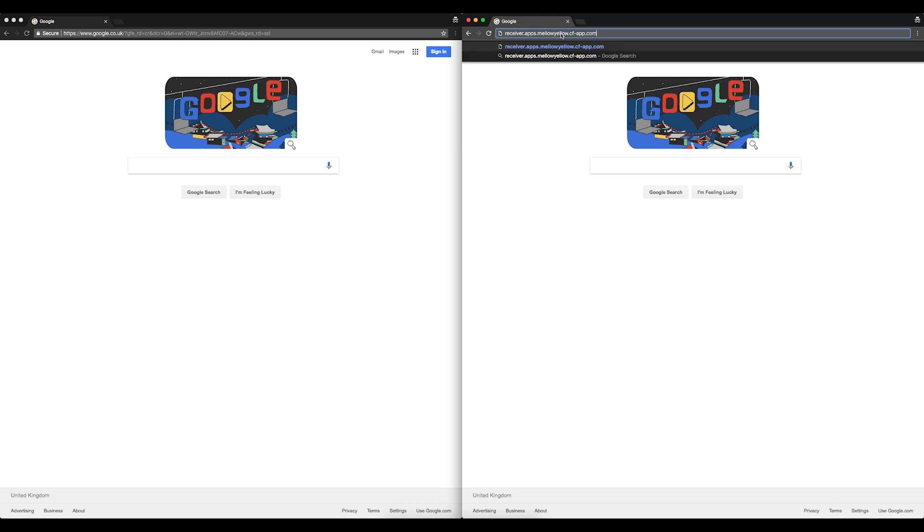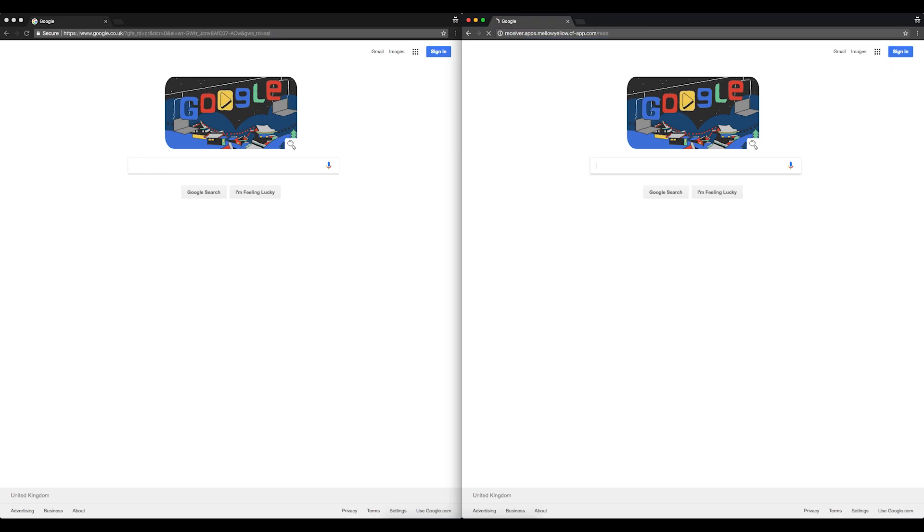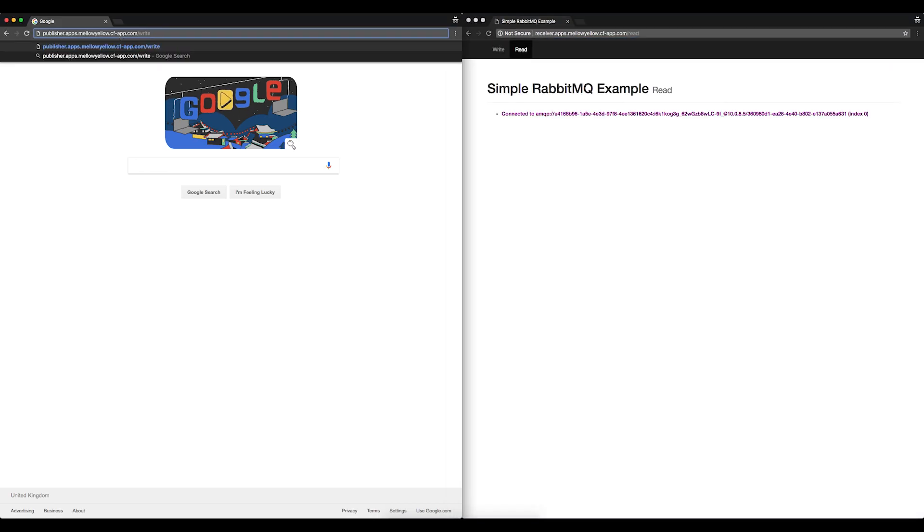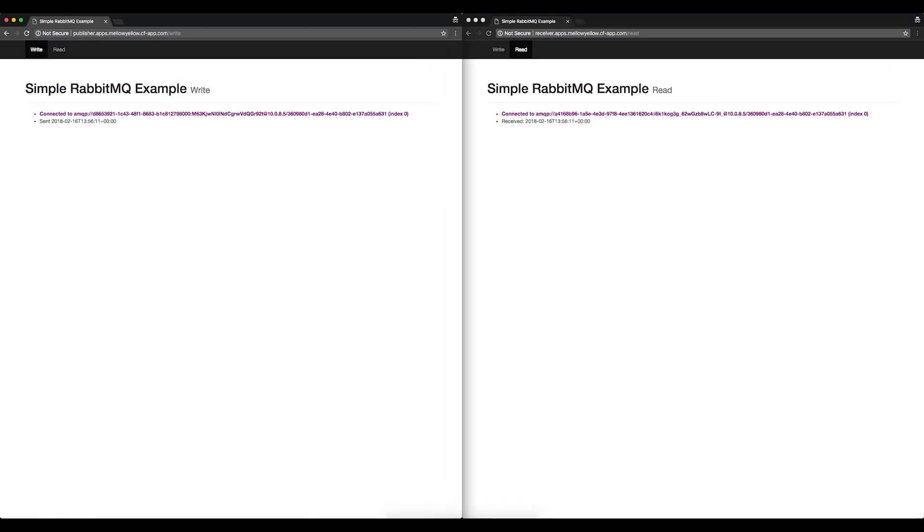The two demo applications that I have pushed demonstrate how the applications are successfully publishing and receiving messages using the same rabbit queue.